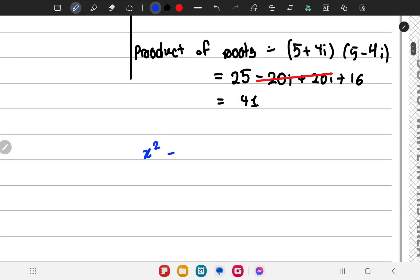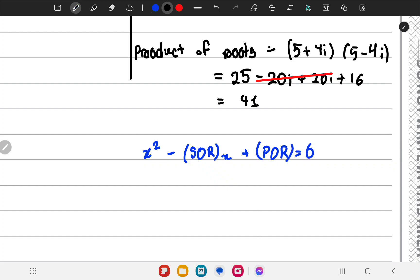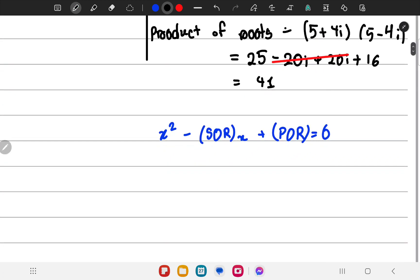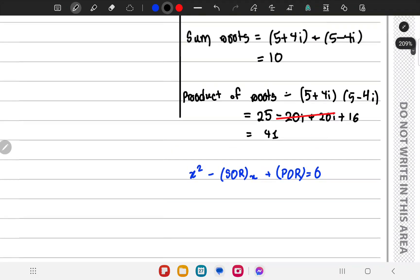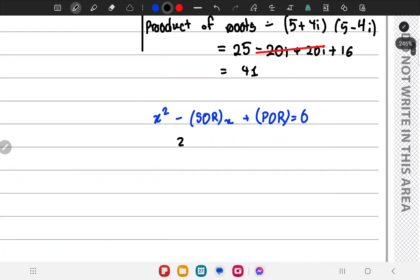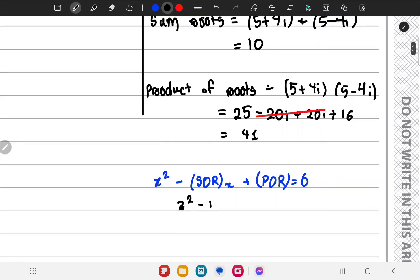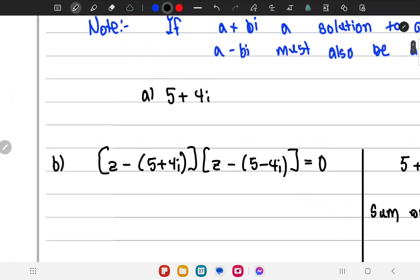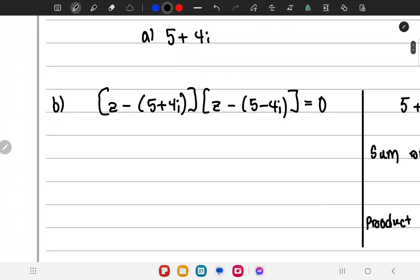The form of a quadratic equation is x squared minus (sum of roots) times x plus (product of roots) equals 0. So the quadratic equation for the two known roots is z squared minus 10z plus 41 equals 0. We can get this same result using the other approach as well.